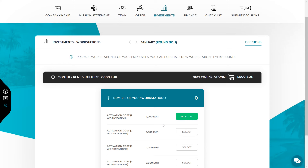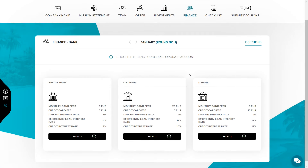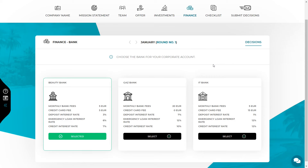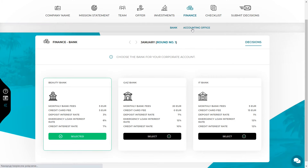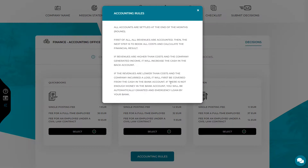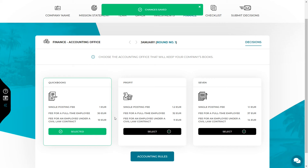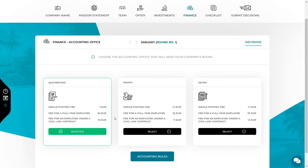In every new round it will be possible to purchase new workstations. Now let's move on to the finances. The next decision is to choose the bank where you will open your bank account. You can choose between offers from several banks that differ in terms of fees and interest rates. More offers may appear in the next rounds and you can change your bank anytime. The last decision in round 1 is the selection of the accounting office where your company books will be kept. The offers of accounting offices differ in the prices of recording documents as well as the personnel and payroll services. Starting from round 2 you will be able to check the approximate number of documents in the ledger. Remember that you can change the accounting office in every round, so if another accounting office has a better offer, you will just change it.